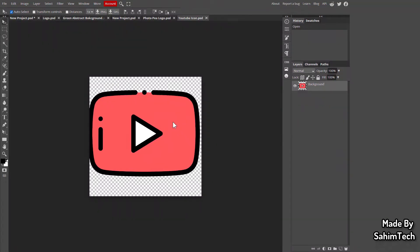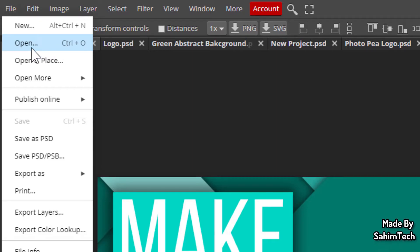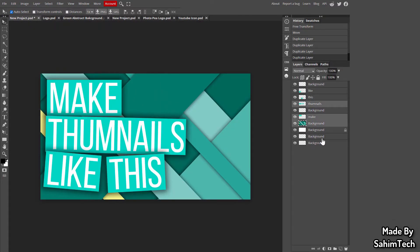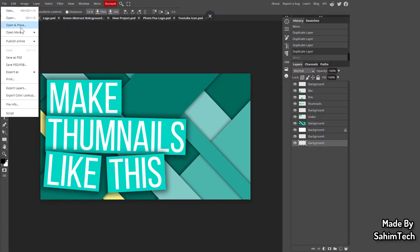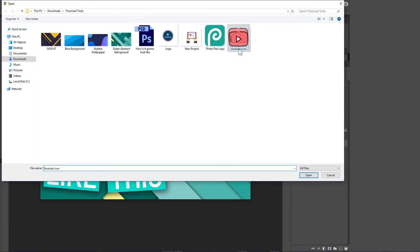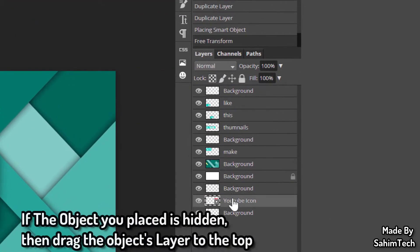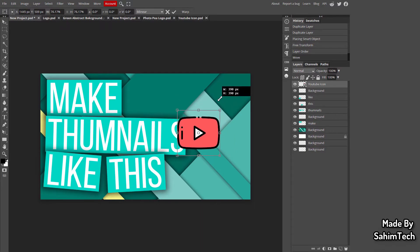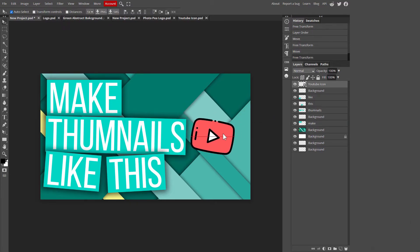I'm adding the YouTube logo first. Go to File > Open and Place, select the YouTube logo file, and it will be placed directly onto the project. Drag it to the top of the layer stack, hit Ctrl+T to resize it, and rotate it slightly. Place it where you like — I'm keeping mine near the top.